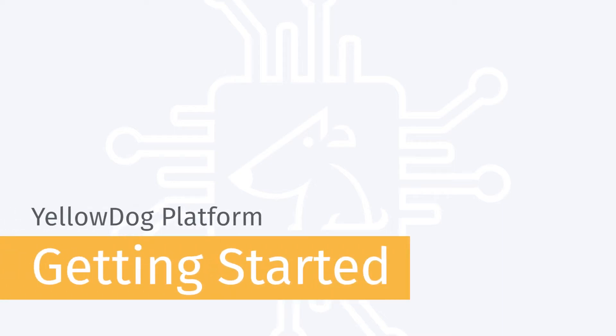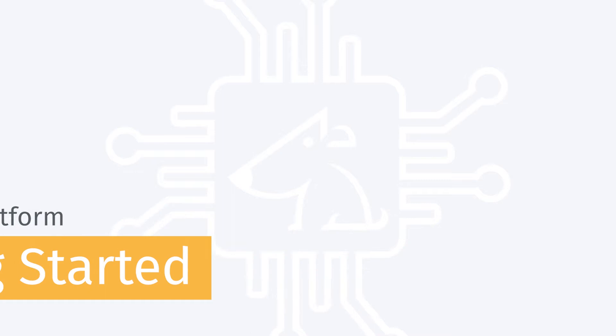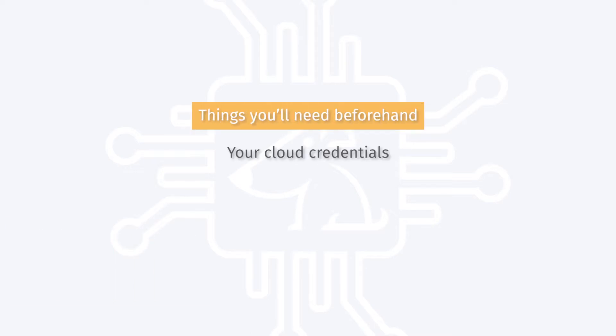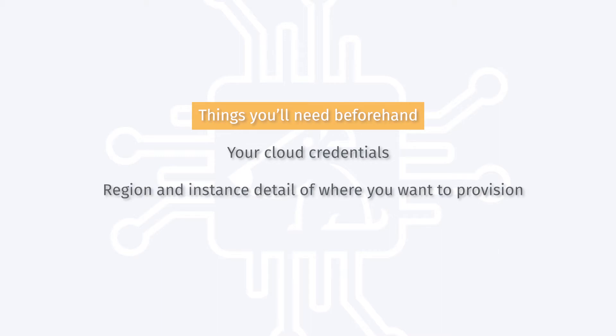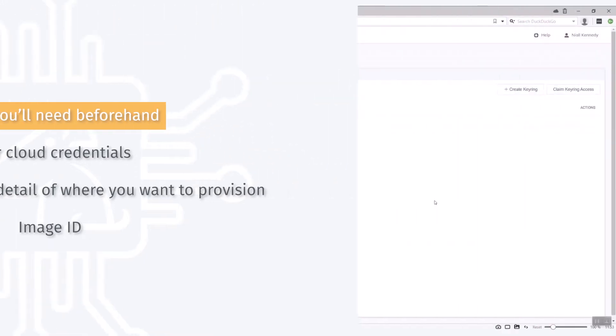In this short video we'll look at how easy it is to get started with Yellow Dog. There are a couple of things you'll need beforehand. You'll need your cloud credentials, you'll need the region and instance details where you want to provision, and you'll also need to know the image ID for bringing up the OS on that particular instance that you'd like to provision.